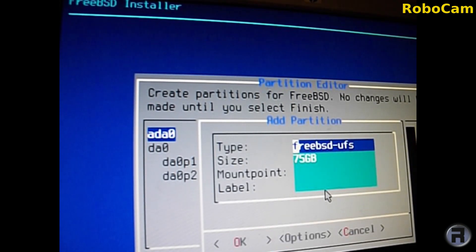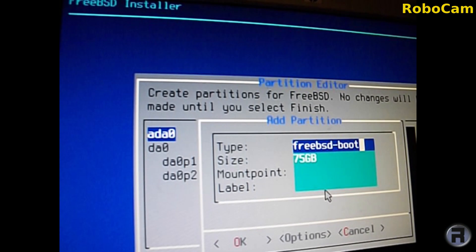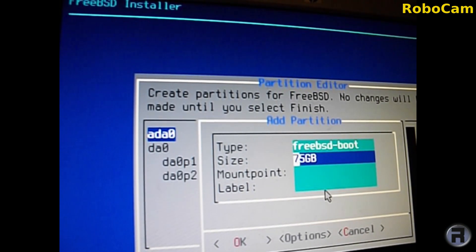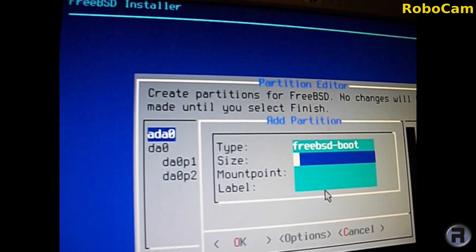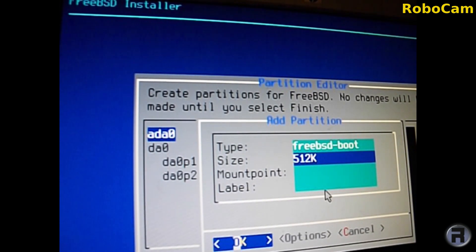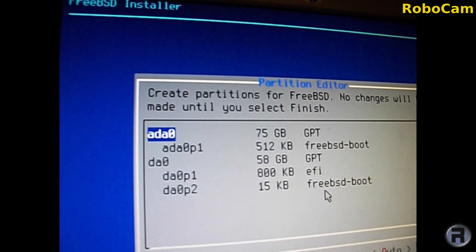Go to the top, change the ending bit there to boot and we need 512k, not very large. We don't need it to be big and then that will do. There's no mount point on this.